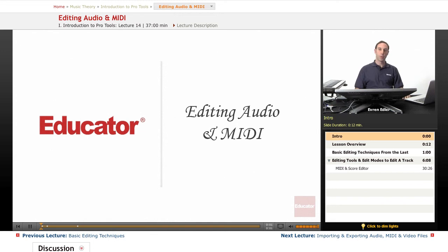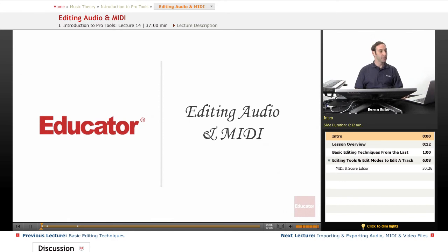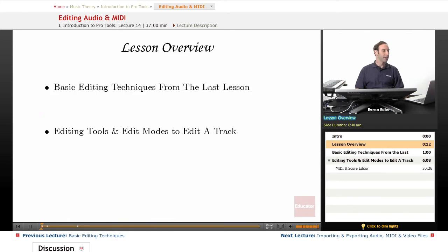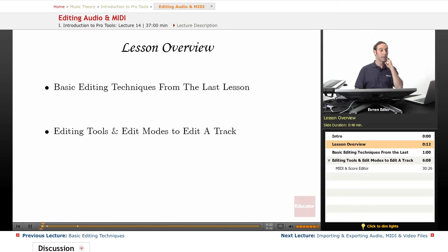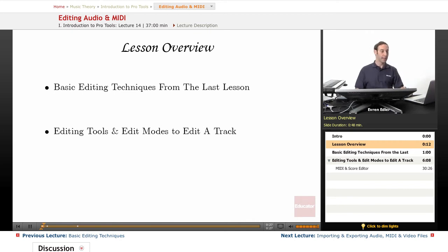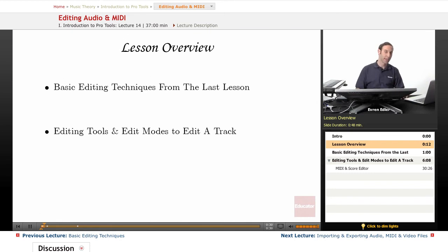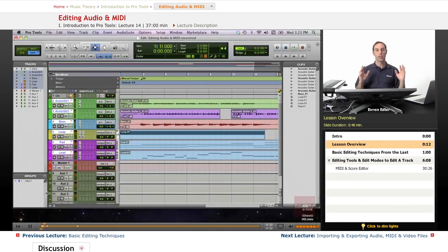Hello everybody, welcome back to Pro Tools 101 lessons here at educator.com. This is lesson 13, Editing Audio and MIDI. In this lesson we will work on basic editing techniques that we learned in the last lesson, as well as other info from the previous lesson, to use all editing tools and edit modes to actually edit a track. So this is kind of a unit that we could look at as hands-on practice.